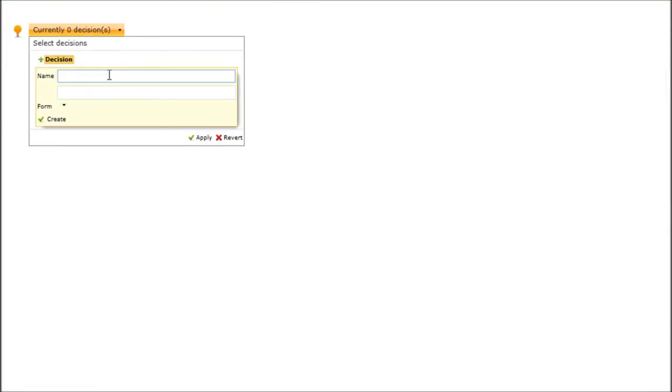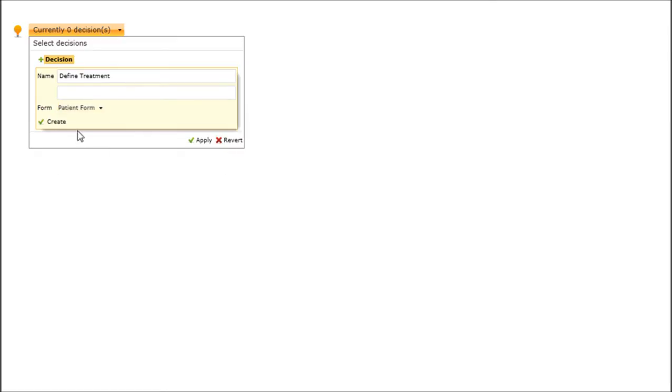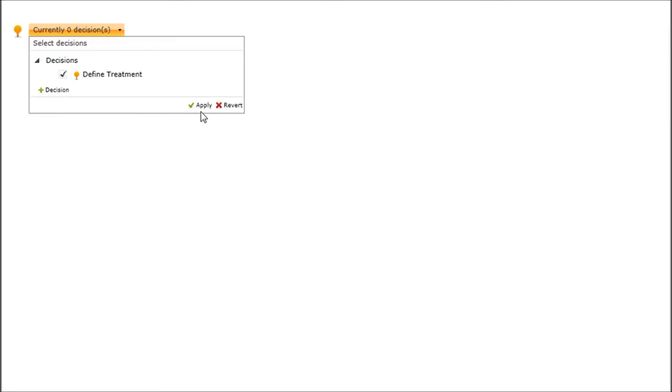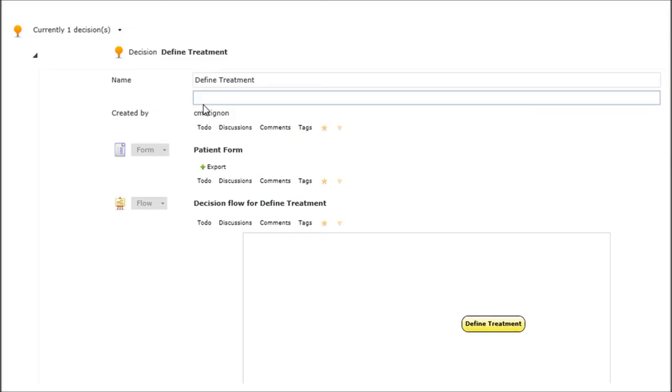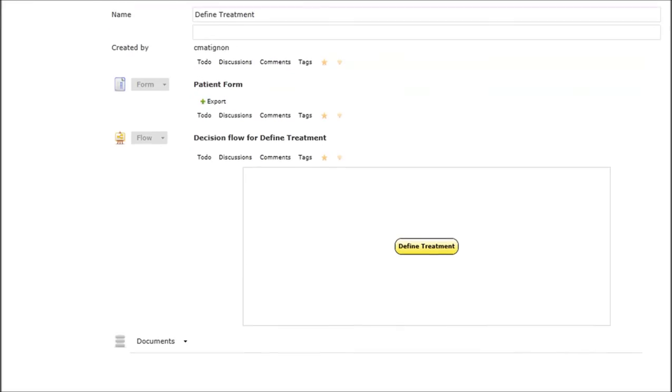Let me pick those use cases. Now we're ready to create a decision. This decision will help us define the treatment for the medical condition. For that, I will need patient information, which is great because I have some.